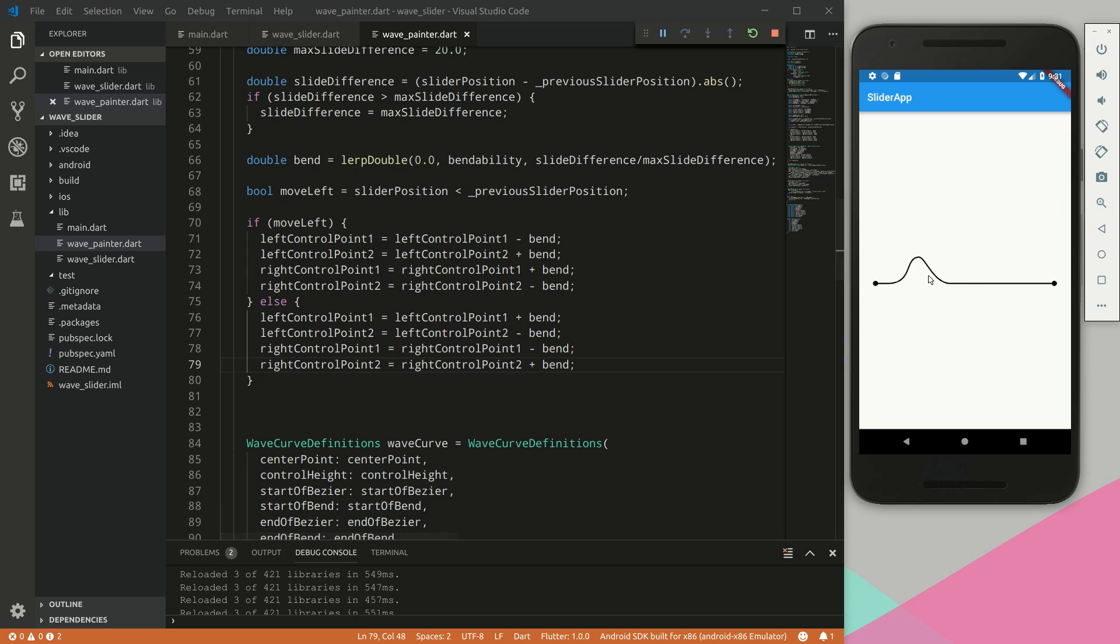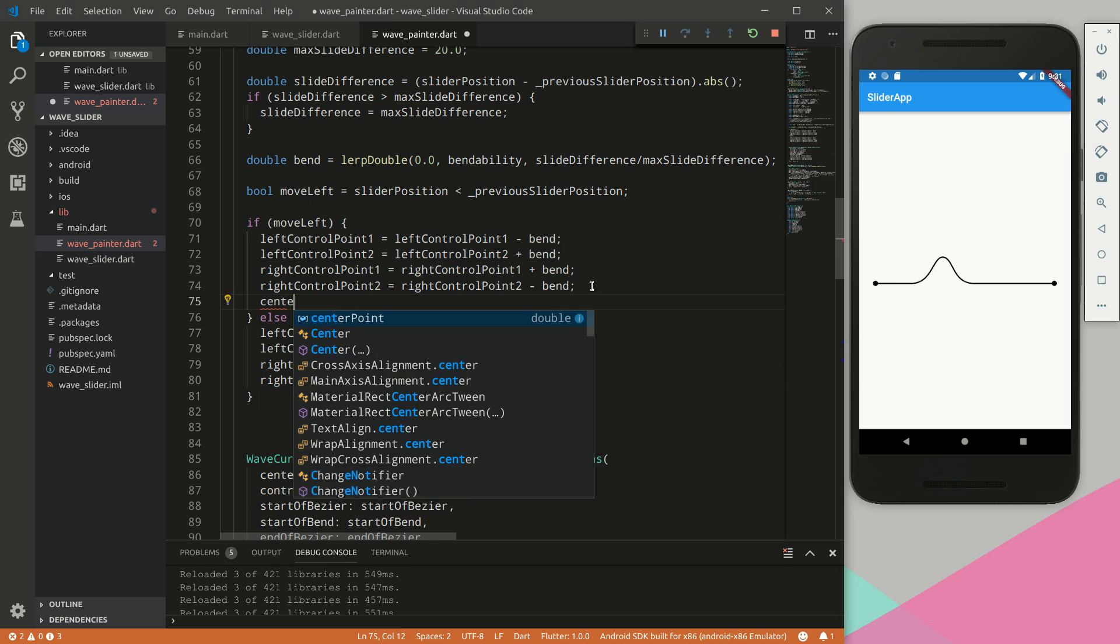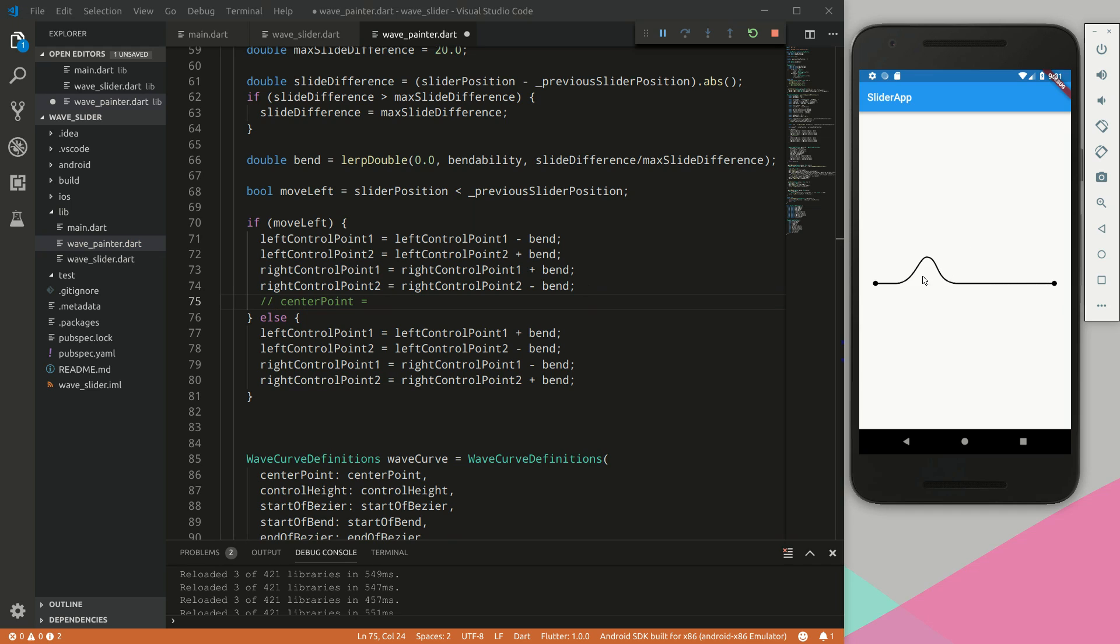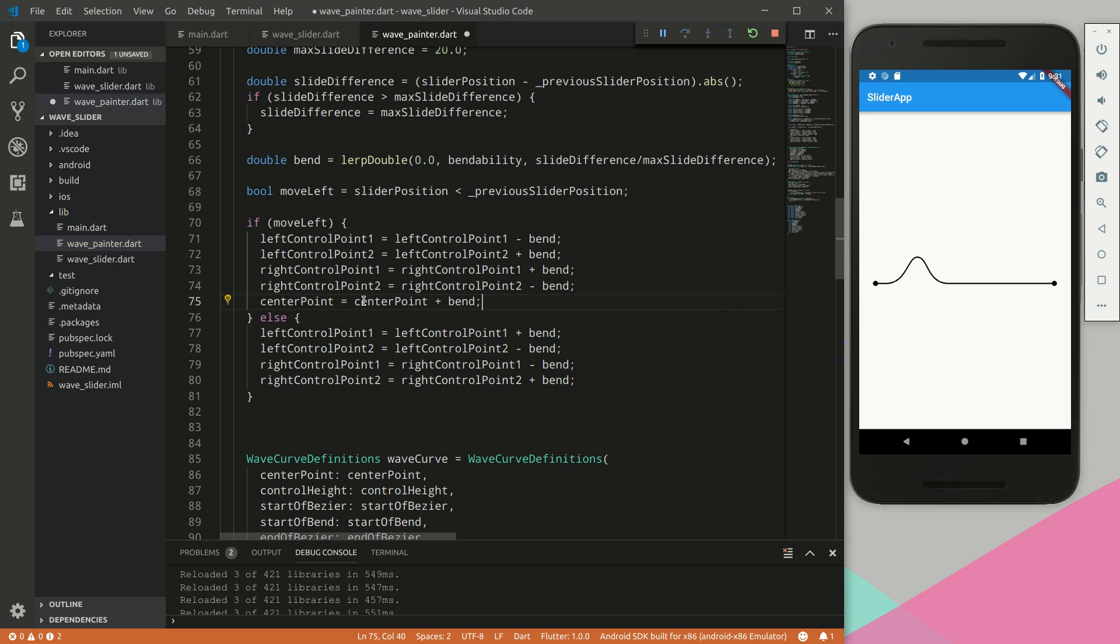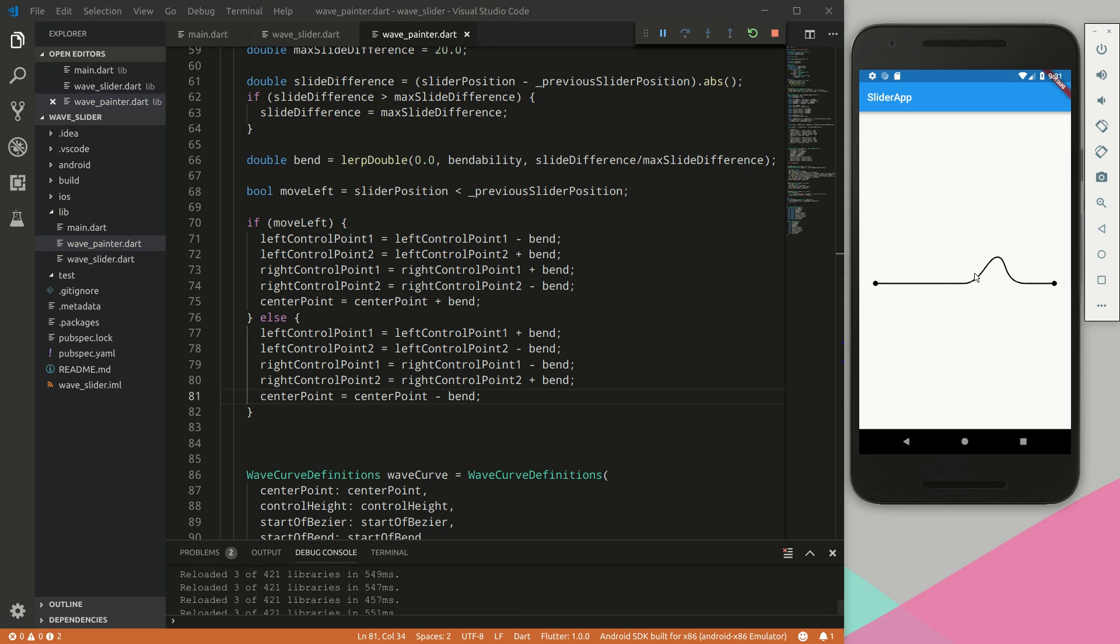As you can see, it's a bit of a jagged edge bend, and that is because we need to also move the center point. So for this, if we move it left we want the center point to be slightly going this way. If we move it this way, we want the center point to move in the opposite direction. So going left we want to add the bend to the center point. And the same is true here, just the opposite. And there we have it, we have a bend.